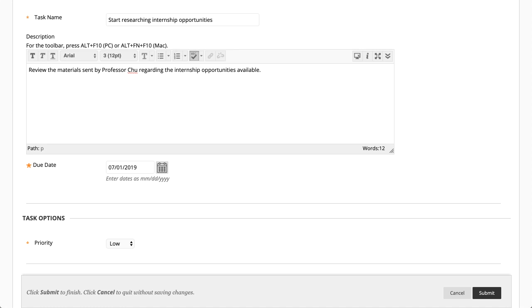Next, set the due date and select a priority from the menu. Select Submit to add the task to the list.